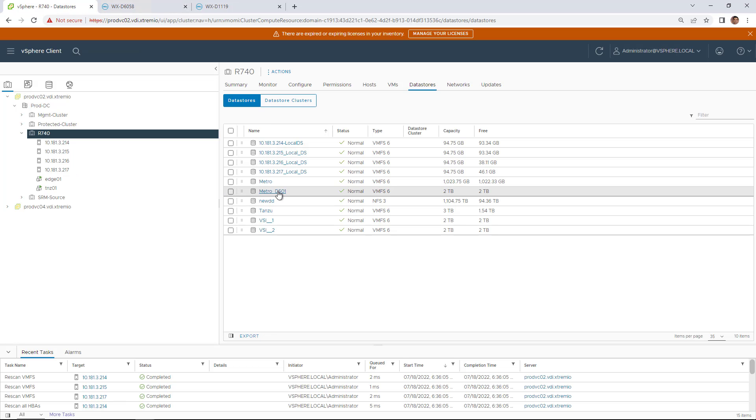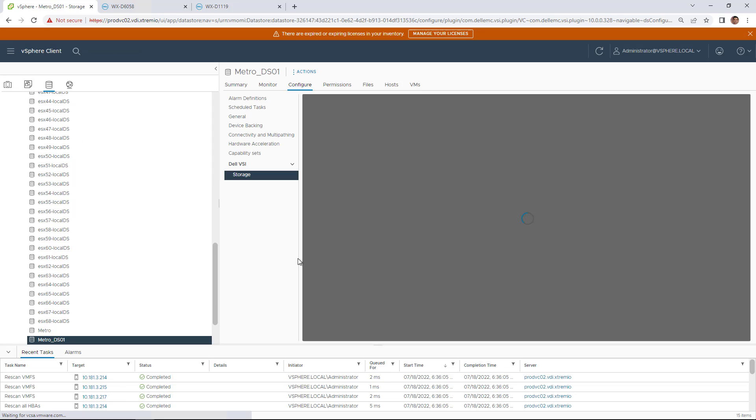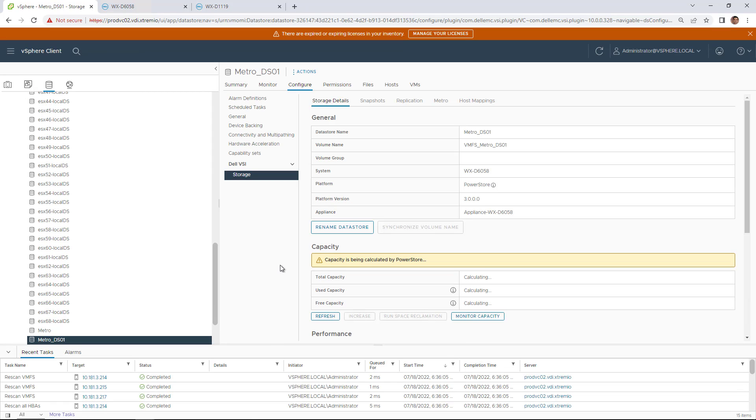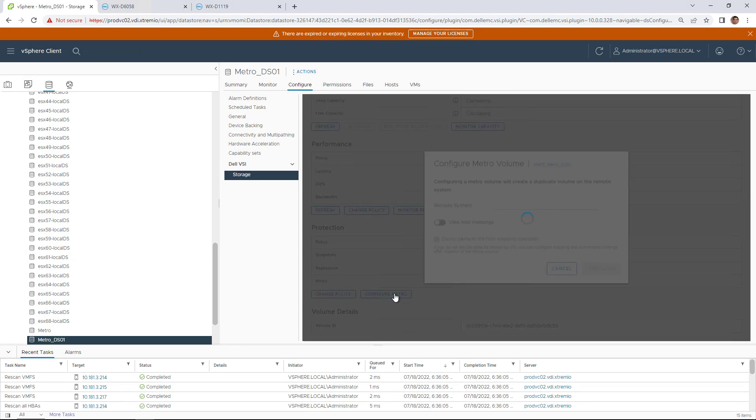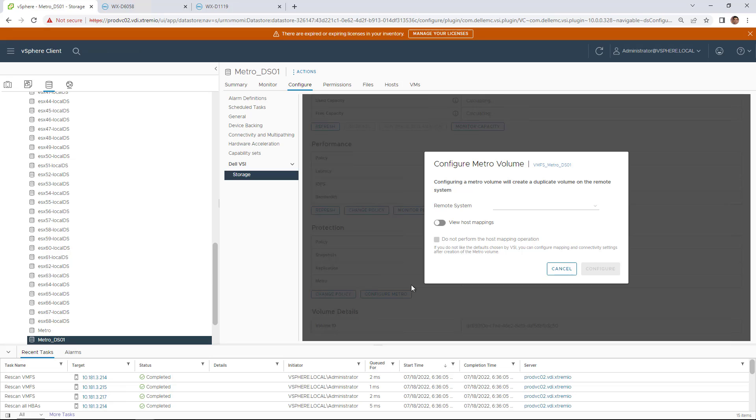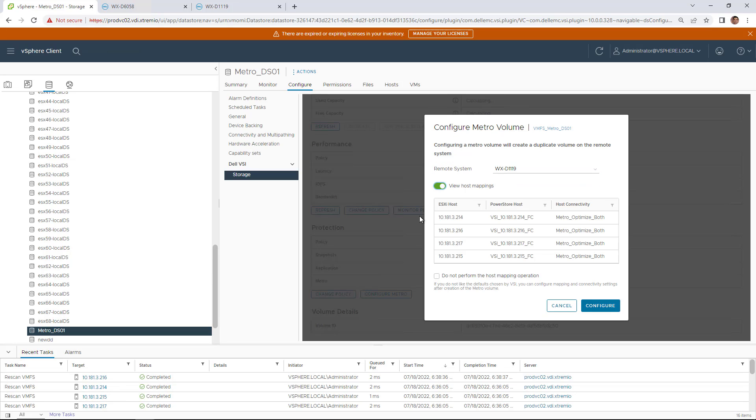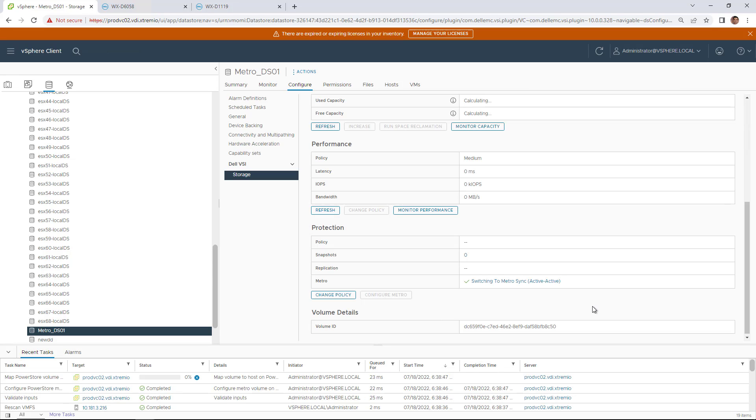Now, let's apply the Metro configuration on the Datastore from the VSI plugin. We click on a Datastore and navigate to Configure and select the VSI plugin page. Under the Protection section, we click on Configure Metro. We select the remote system and make sure the Datastore will be mapped to all the ESXi hosts in the cluster and then we click on Configure.